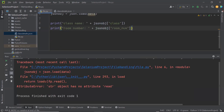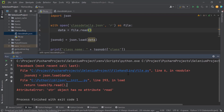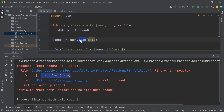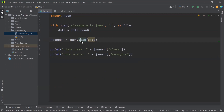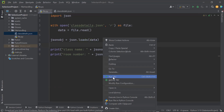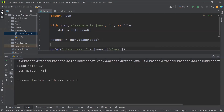When I ran it, there was an error at line 6 — I had used the load method instead of loads. After correcting it to json.loads and running again, you can see the class name value is 10 and the room number is 46B. We have successfully got our JSON values from the JSON file.